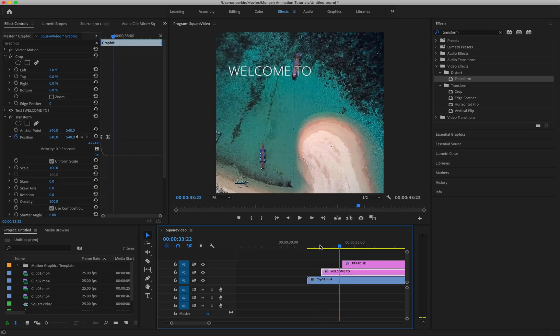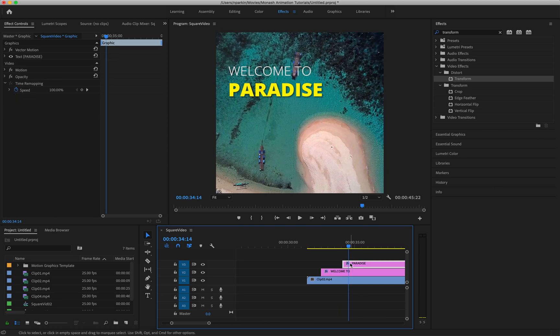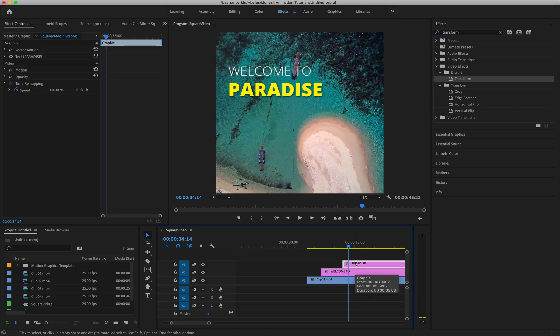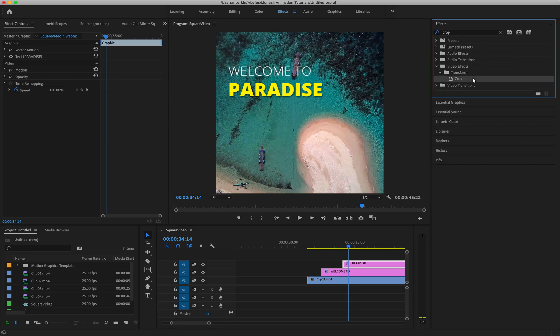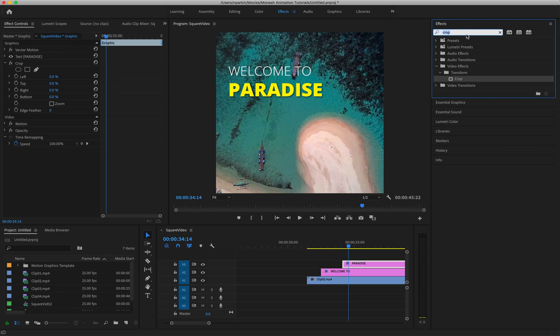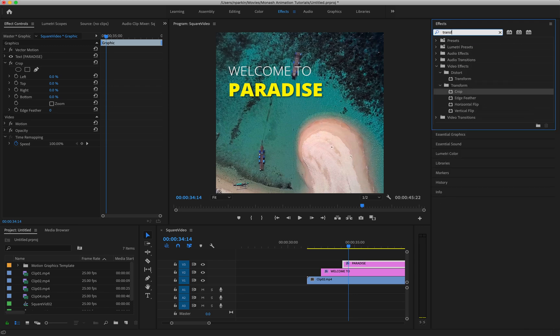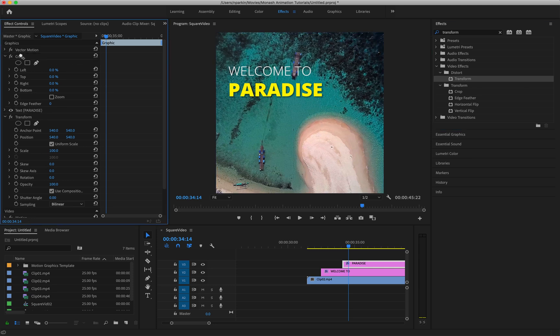Let's do animation two, which is the Paradise. So I'm going to do exactly the same thing, but this time I'm going to do it faster because it's the same process. So I click on Paradise. I need two effects. I need to apply crop, drag it over, and I need to apply transform, drag it over. Now this time I'm going to remember that crop actually has to be above that text element. Okay.